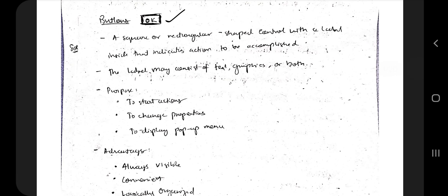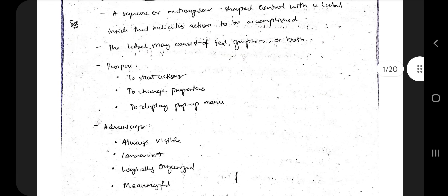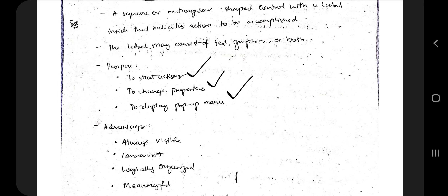A button is a square or rectangular-shaped control with a label inside that indicates the action to be accomplished. The label may consist of text, graphics, or both. Its purpose is to start an action, change properties, or display a pop-up menu.